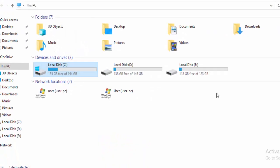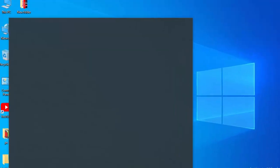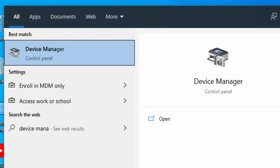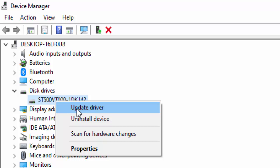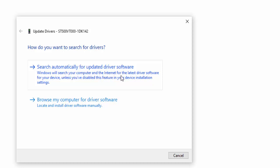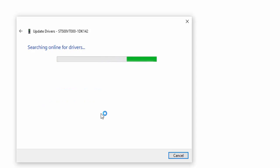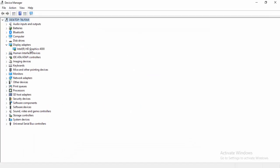For the next method, update your drivers. Go to Start, type Device Manager, and open it. Expand the driver category, right-click on the driver, and select Update Driver. Select Search automatically for updated driver software. Wait and hopefully it will update your driver.